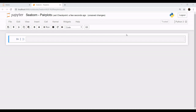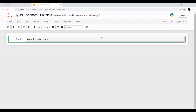Hey everyone, welcome to the session of Seaborn. In this session of Seaborn, we will learn about pair plots. So let's get started and import our Seaborn library: import seaborn as SNS.